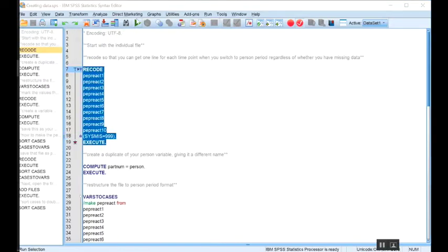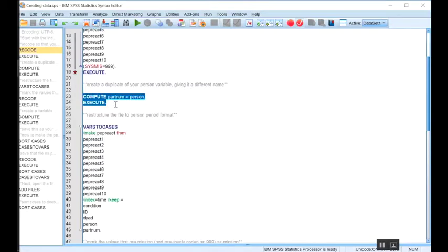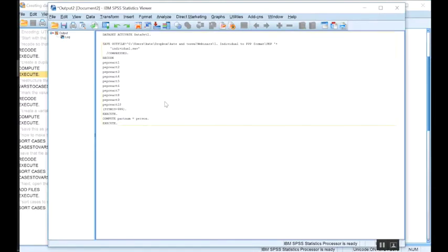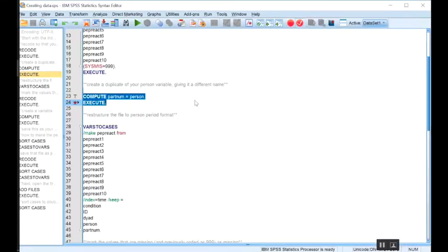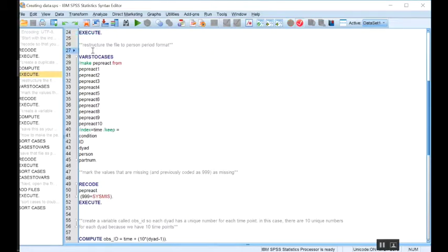So first I'm going to go through and make all of those missing spots 999. Next I'm going to create a duplicate of my person variable giving it a different name, and you'll see why we need this later. One important thing to do is to always check your output syntax and make sure everything ran successfully. Next I'm going to restructure my file to person-period format. Before I do this, I want to mention that this step is going to write over your data, so I recommend either saving a new copy or making sure you have an original copy of your individual file saved elsewhere.